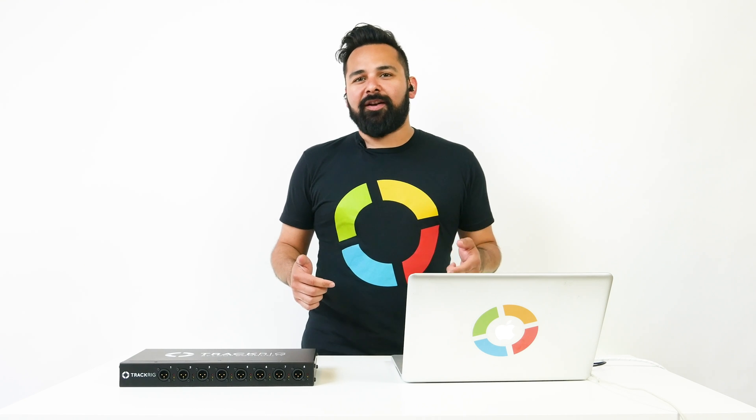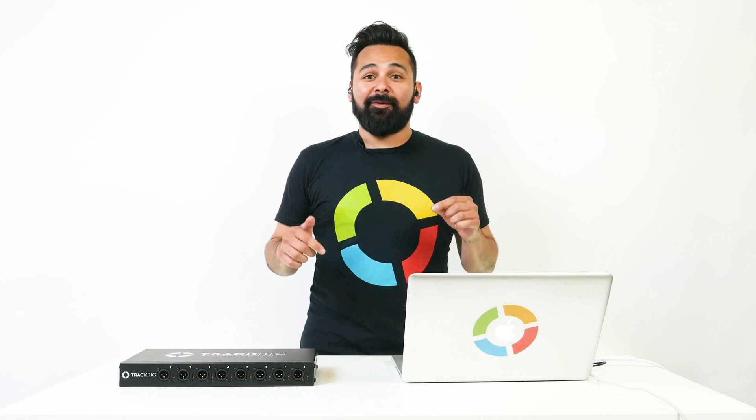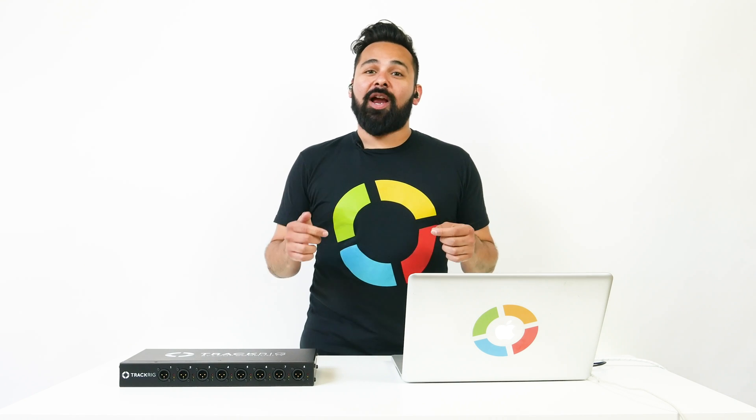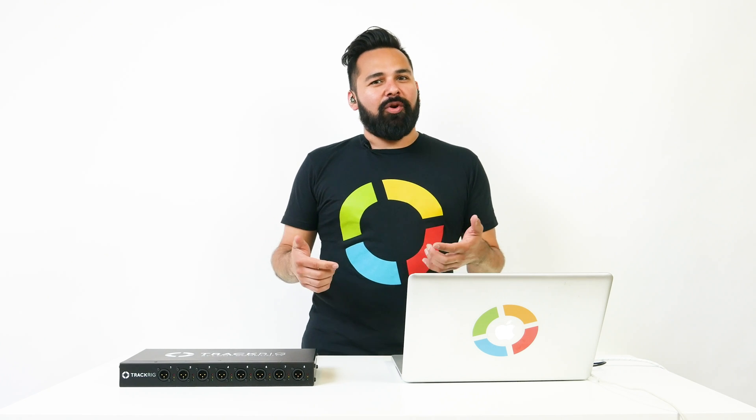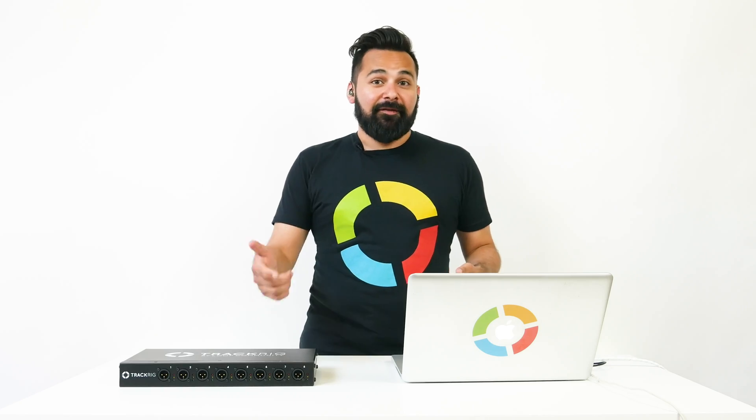What's up Lube community? My name is Edge. I'm a Logic Pro certified trainer and today we are going to set up Logic and TrackRig to work together. Now while we're using TrackRig this will also work with pretty much any plug-and-play interface as well. Let's get after it.